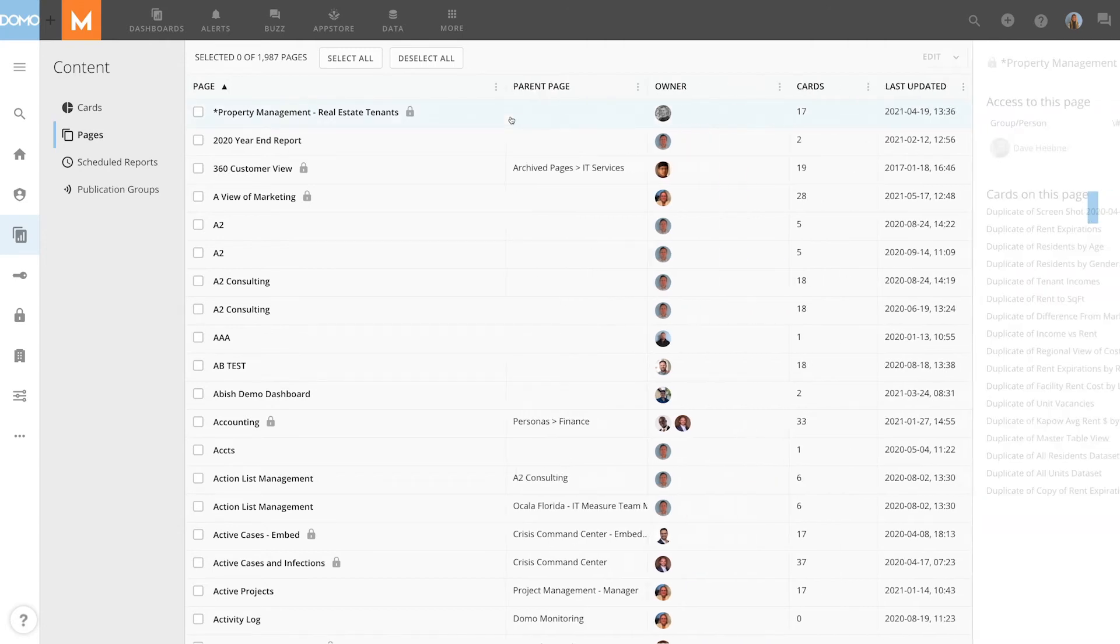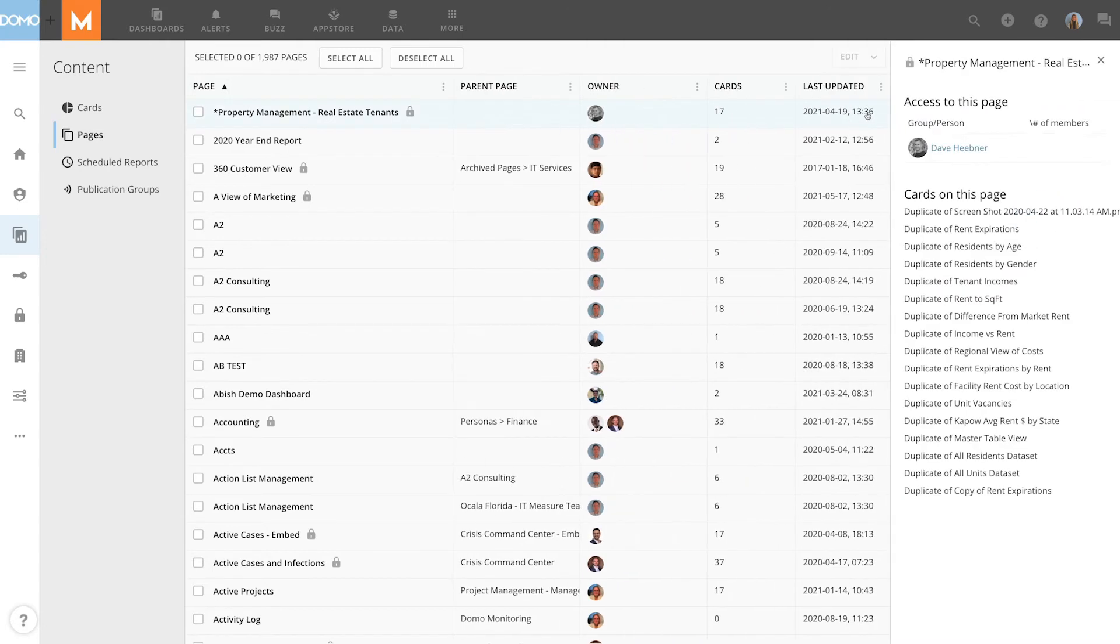Clicking on a page will reveal who has access to the page and the cards that live on that page.